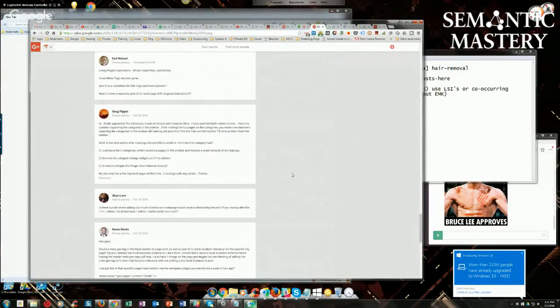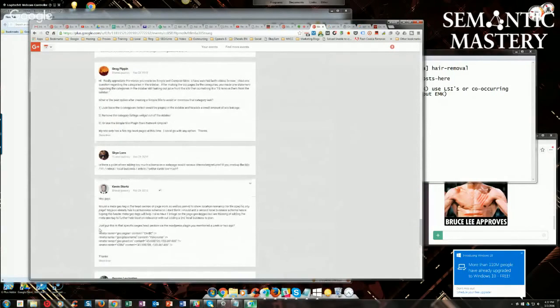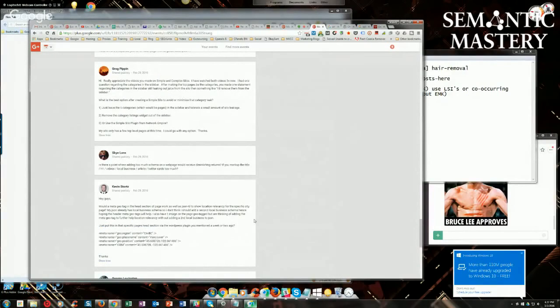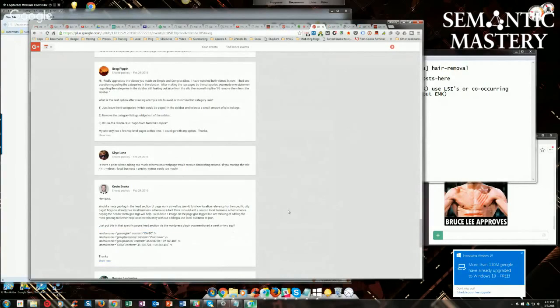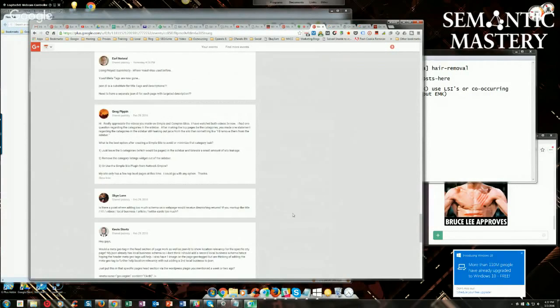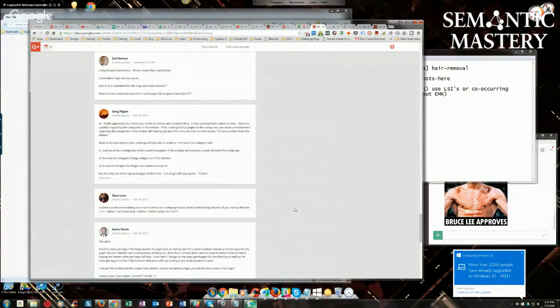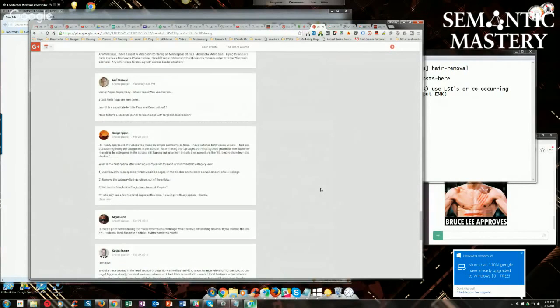Okay, last thing is just put in the specific pages head section via the WordPress plugin you mentioned a week or two ago. Yeah, if you're using that, I think the plugin you're talking about here is the Project Supremacy plugin. Again, you don't want to add, first of all, this is pretty much useless. Second of all, you don't want to add additional markup to a location page if it's already in the header. So you want to override the markup that's in the header with the location page, location data specific to that page. Hopefully that makes sense, Kevin.